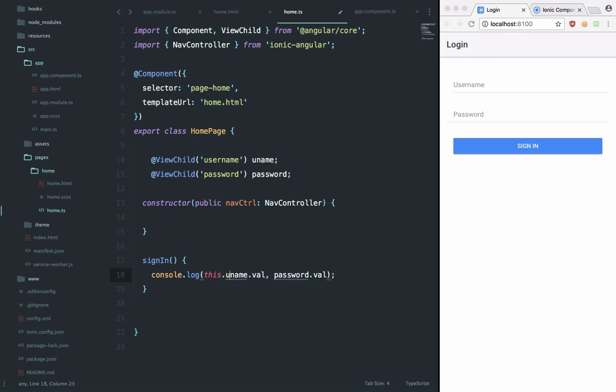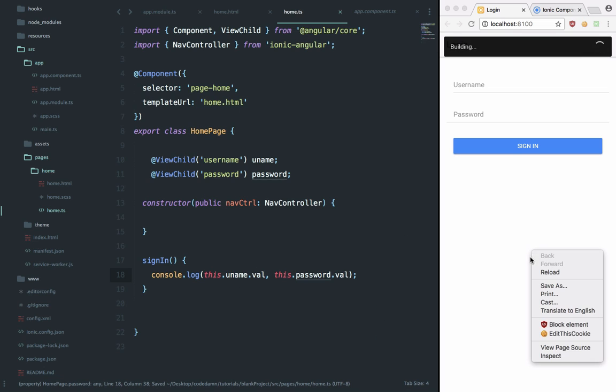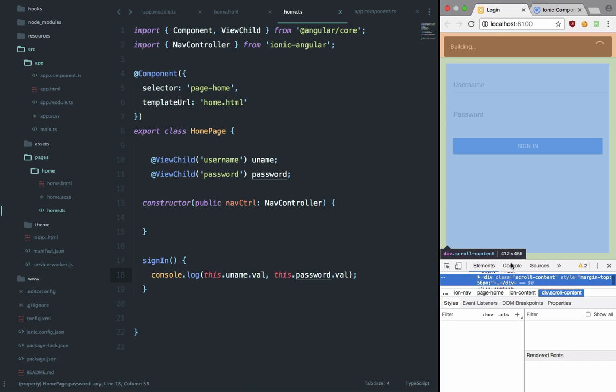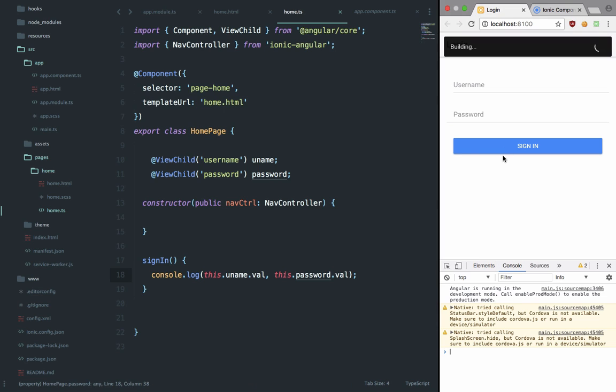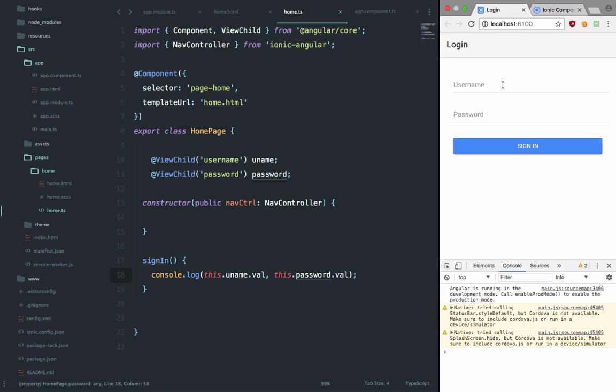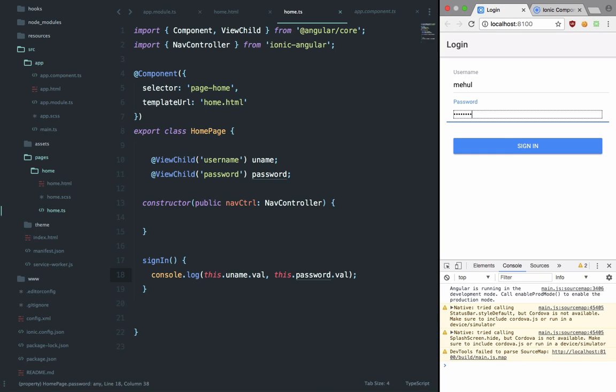And right here if we open our console and let it build, we should be able to enter our name and password and hit login, sign-in, and we get undefined because this is actually a value, not val. The val one actually kind of works with jQuery.